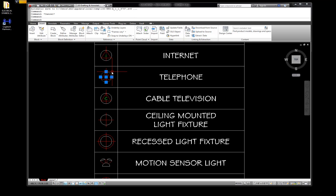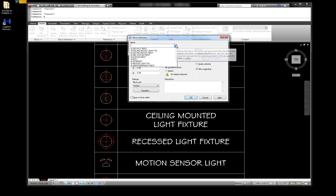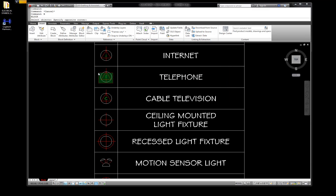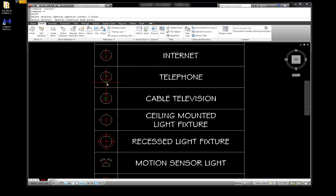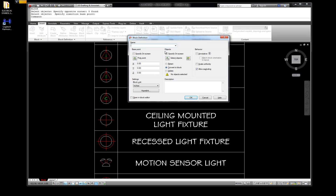Let's do the telephone. B for block, back to convert to block because this is just a lot easier. E-TELEPHONE. Select our geometry, enter, pick a point for our insert point right there - there we go.